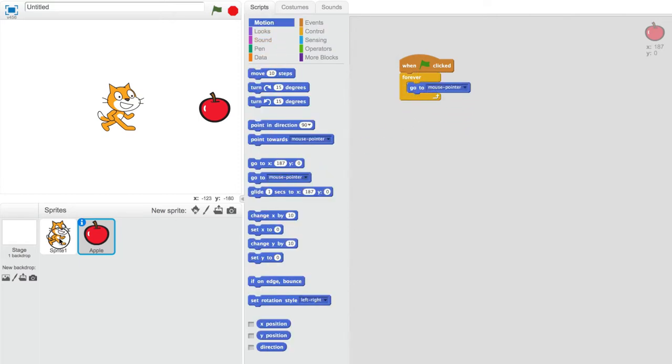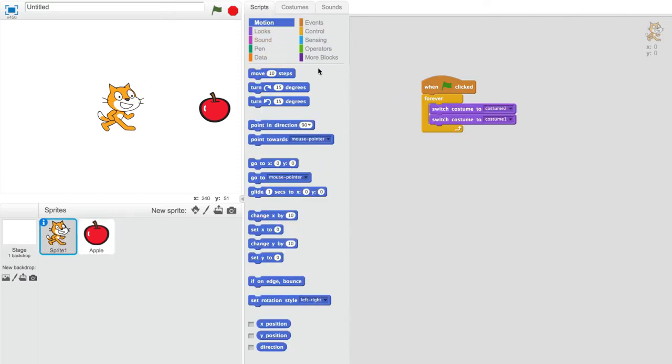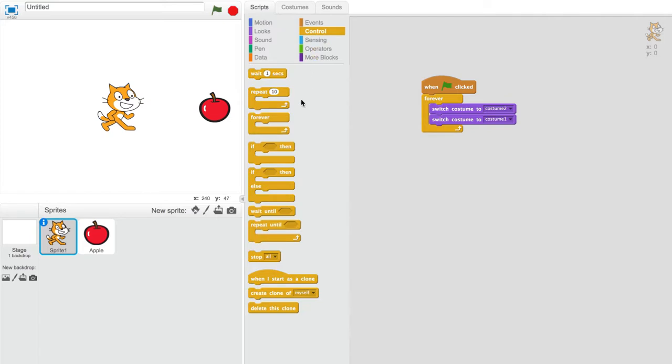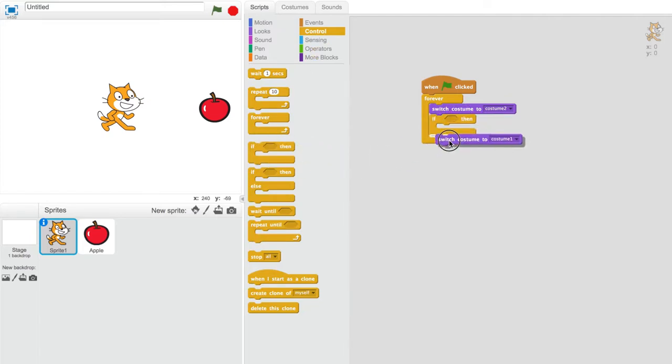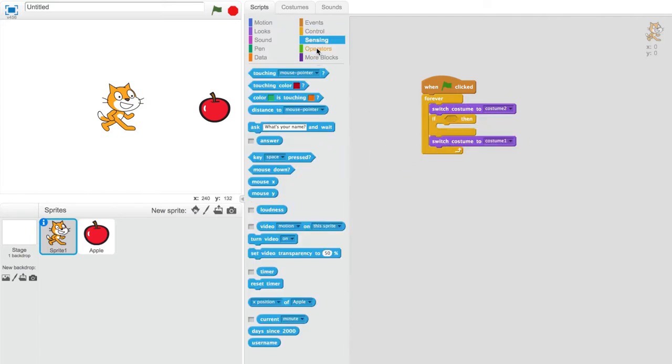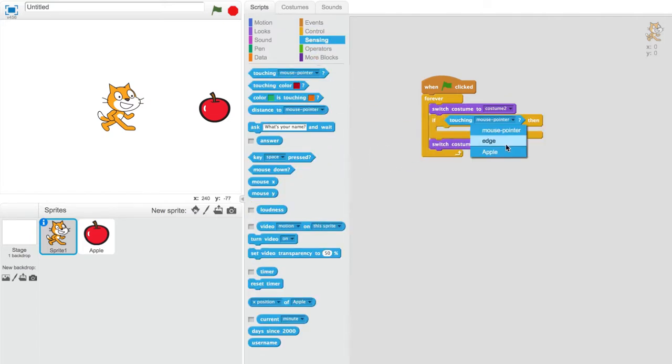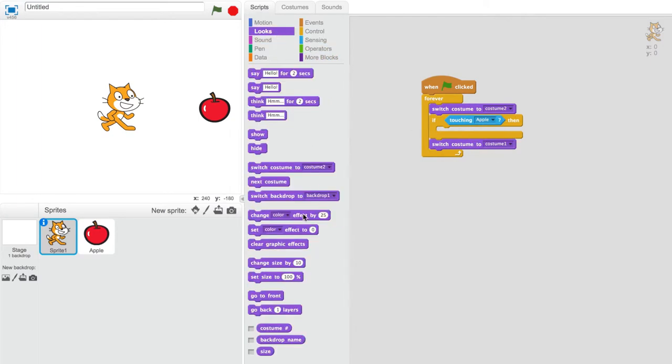Over on your sprite with the hitbox, place an if-then block between both change costume blocks. Set it up so that if it touches the second sprite it does something. I'll use a change color effect block to show it changing colors rapidly.